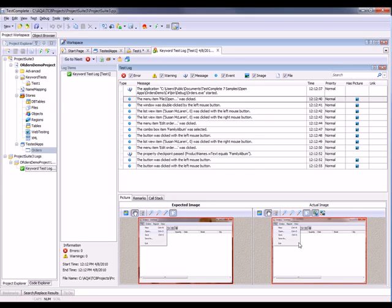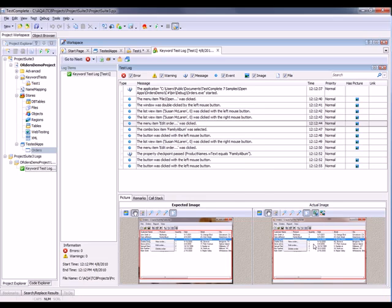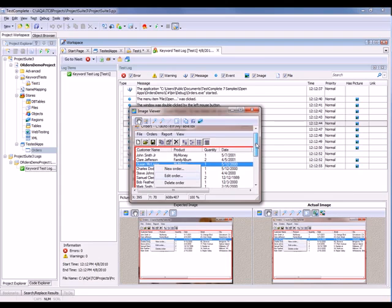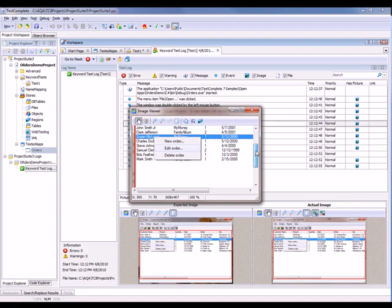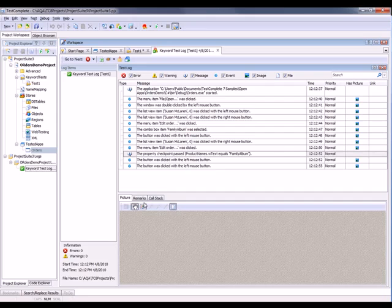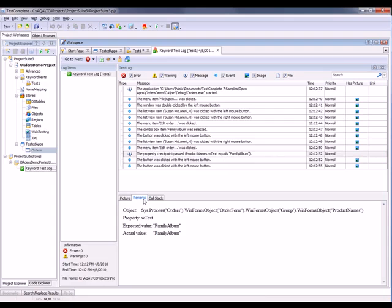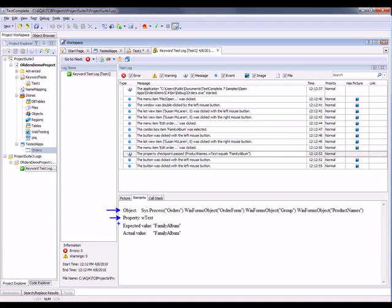Now you can follow along and see all the other actions we performed here. This is where we right-clicked on Susan McLaren. We selected Edit Order. And you can see the pictures down here. I can blow that up. You can see what that looked like. And right here, we have a message telling us that the property checkpoint passed, stating that the product name's WText value equals Family Album. And you can click on this remarks palette right here to get even more detailed information. You can see the exact name of the object, the property you were verifying, and the expected and actual values.